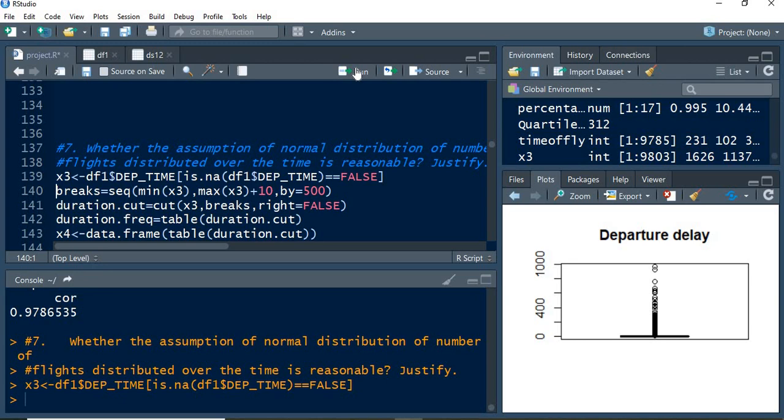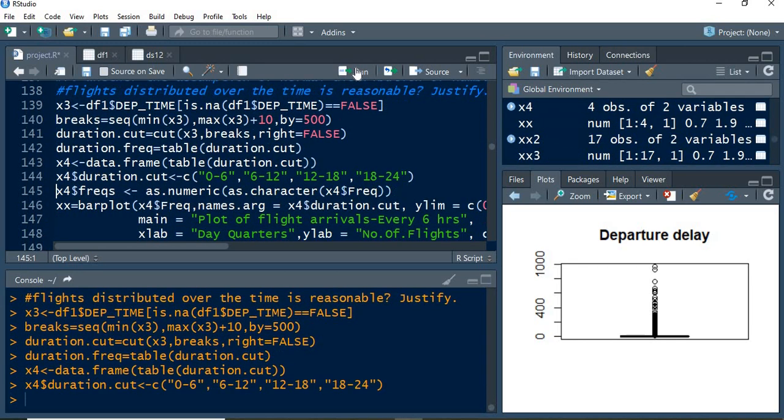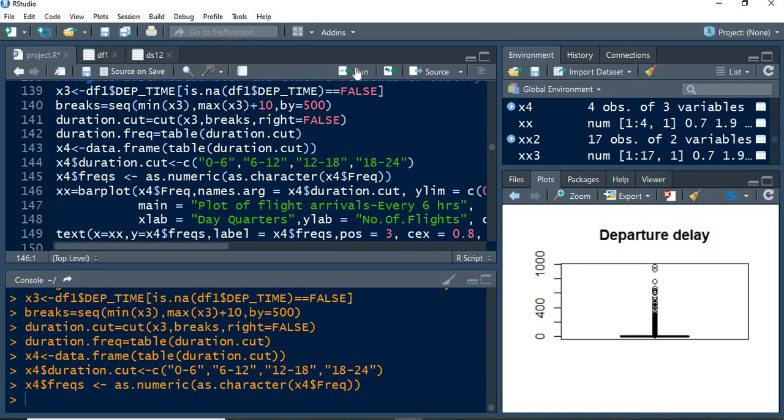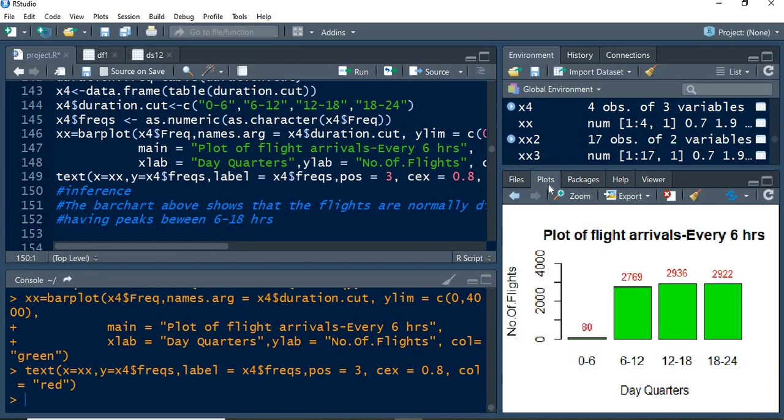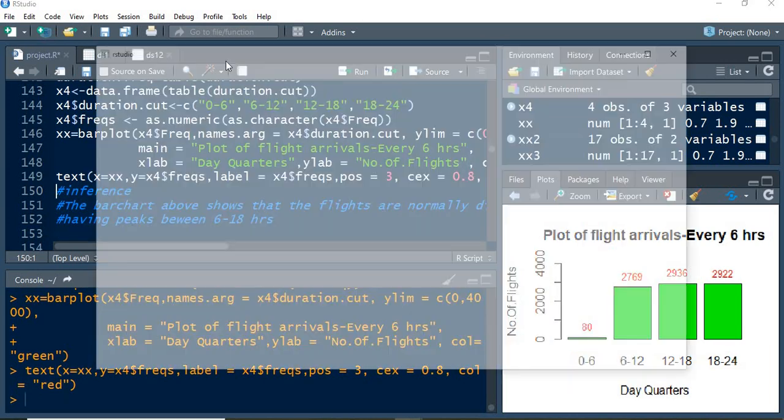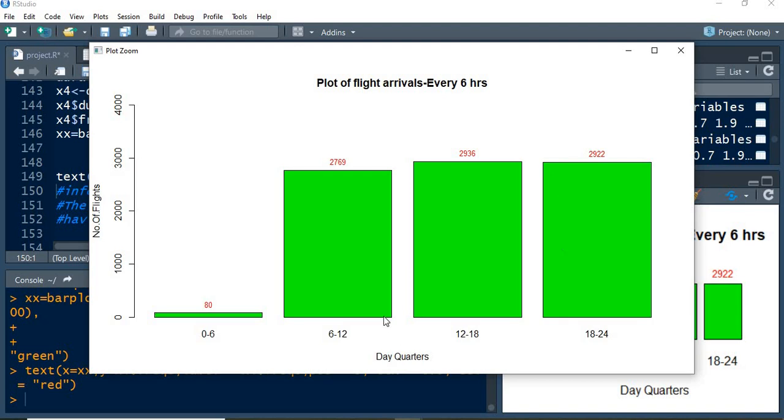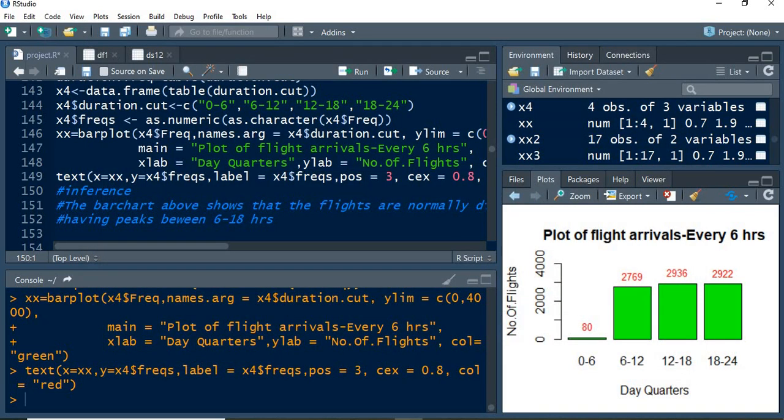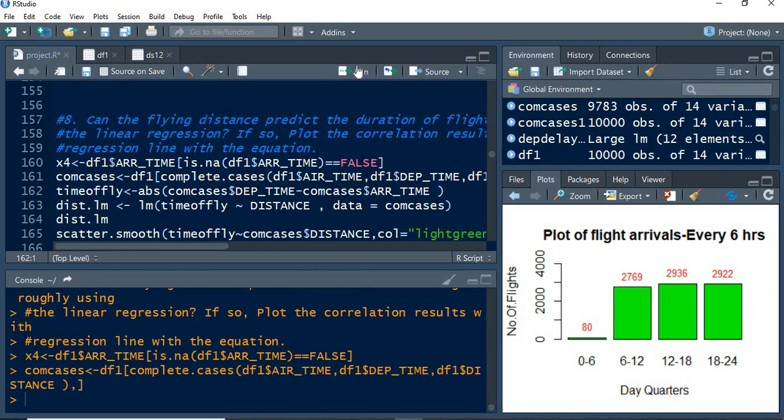Next, the frequency distribution of the departure times has been created. Bar charts have been created with bar chart labels in order to find in which quarter of the day the flights are flying more. In this bar chart, one could see after six o'clock in the morning, the flights are almost equally distributed in all the quarters.